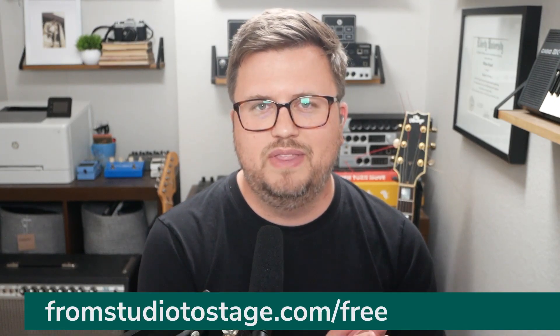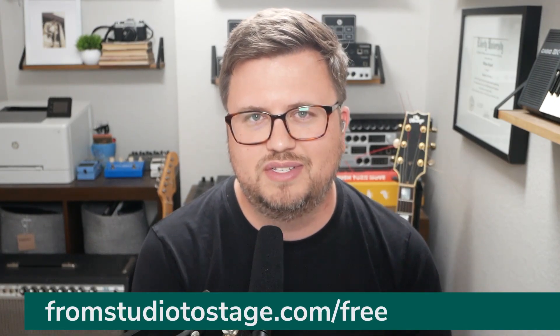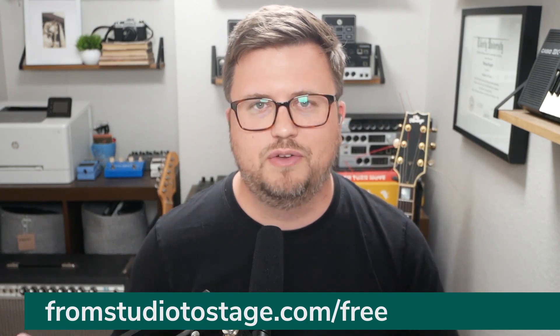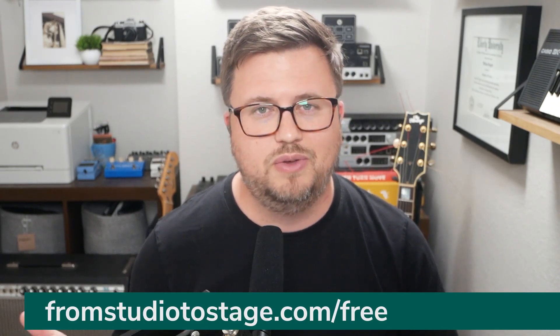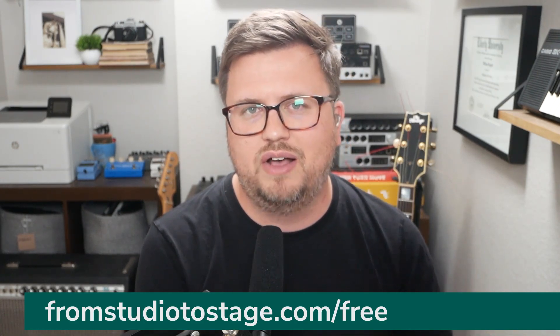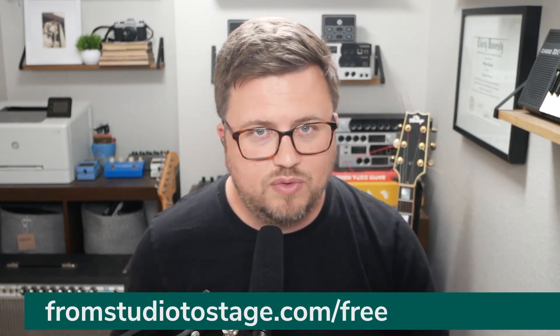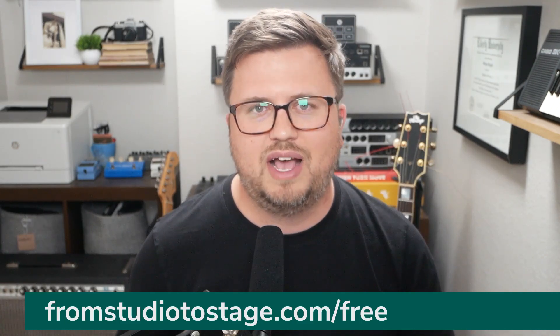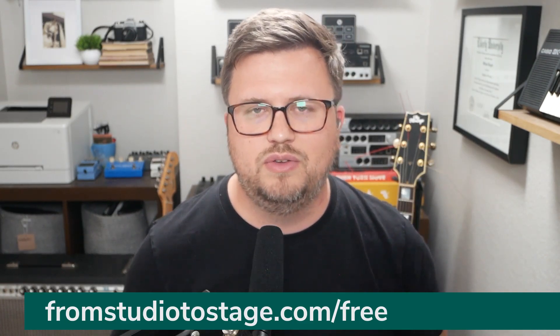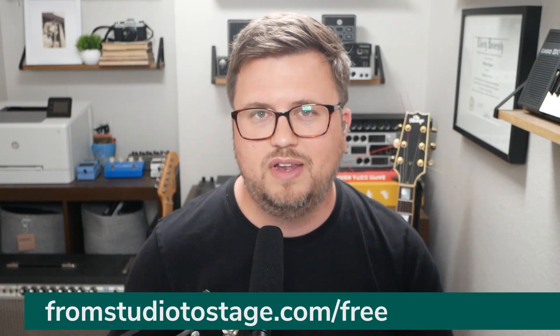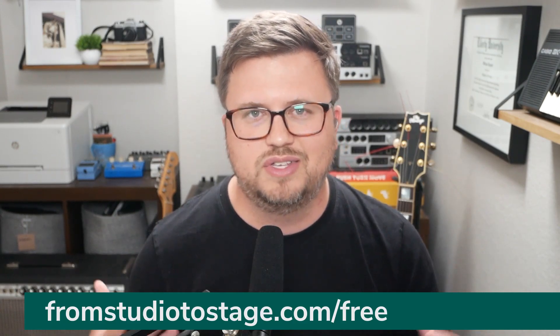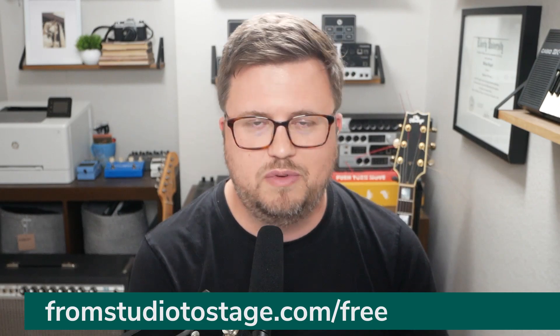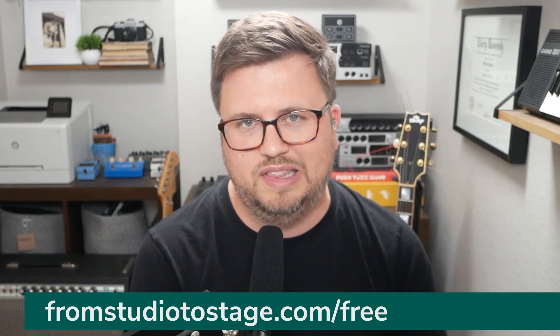So if you want to learn more about using Ableton Live on stage to lead worship, then head to from studio to stage.com slash free. I've got a bunch of free resources that you can download, click tracks, guide, cue files, time code files. If you need that, even a track template that you can use to format your content, purchase from multi-tracks from loop community, from praise charts, or even your original content. So you can have the most freedom and flexibility when leading worship on stage with Ableton live.